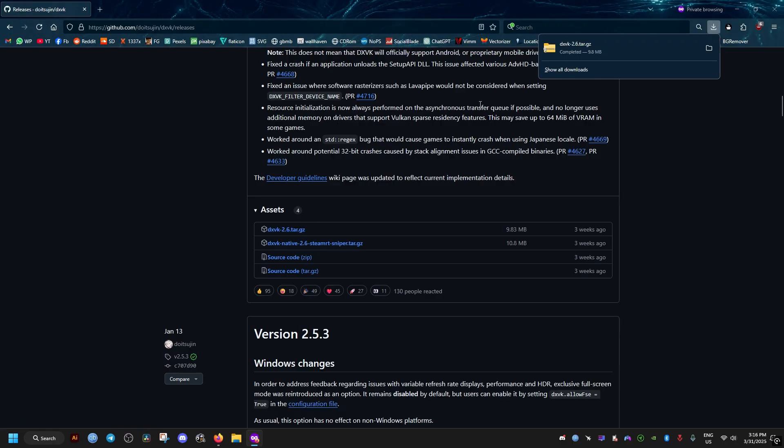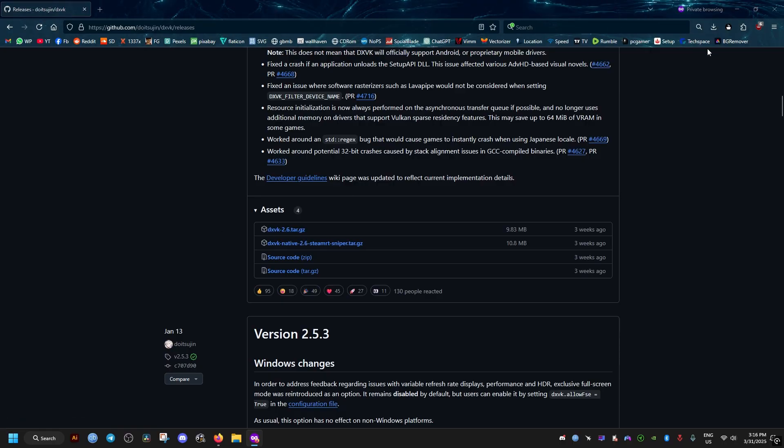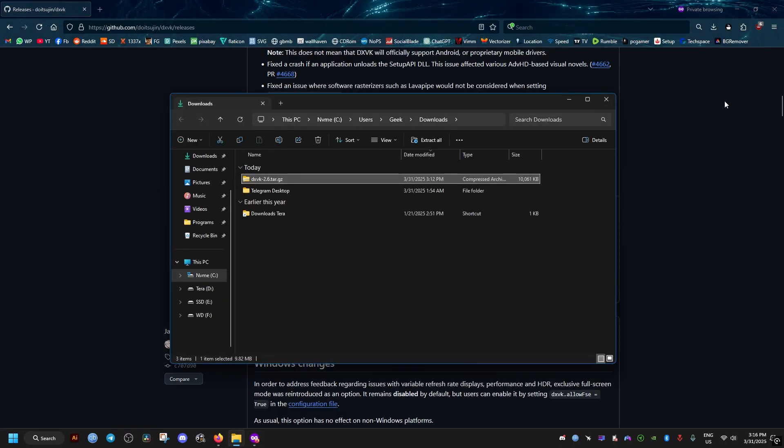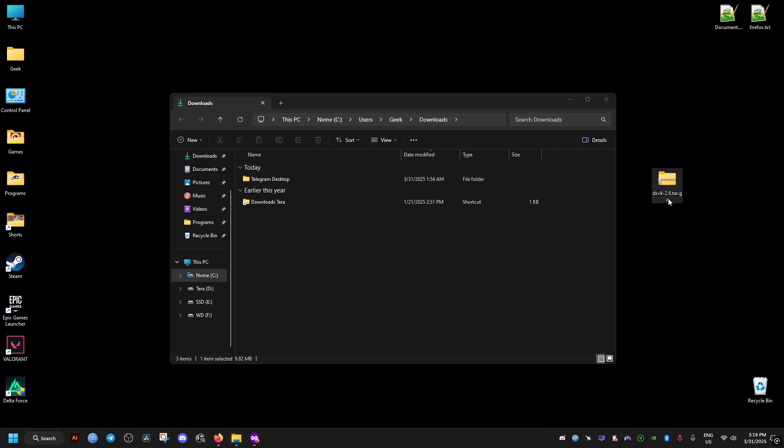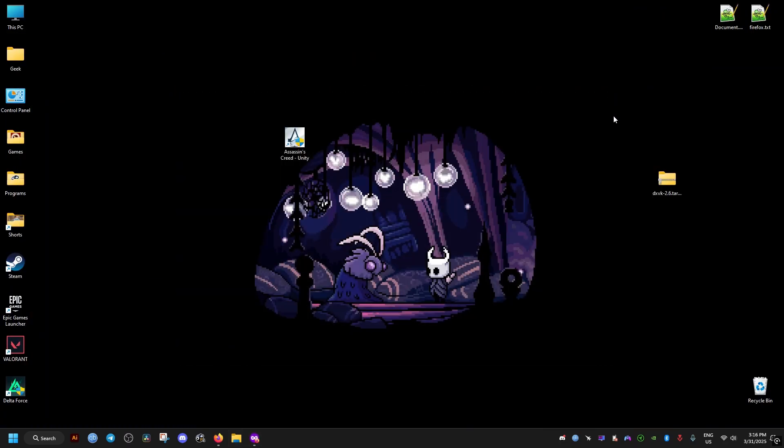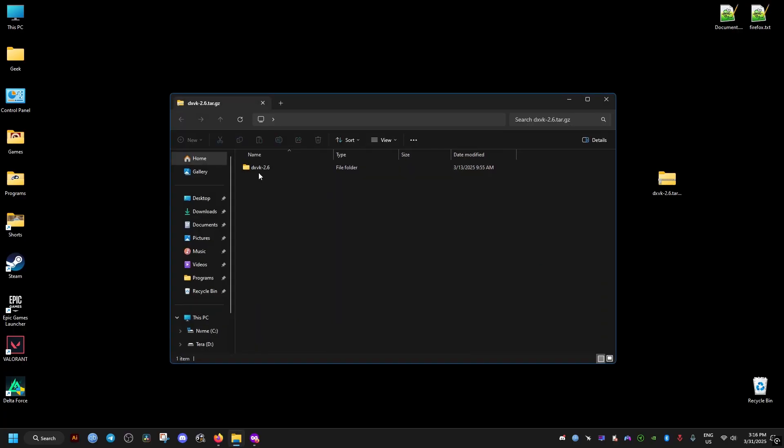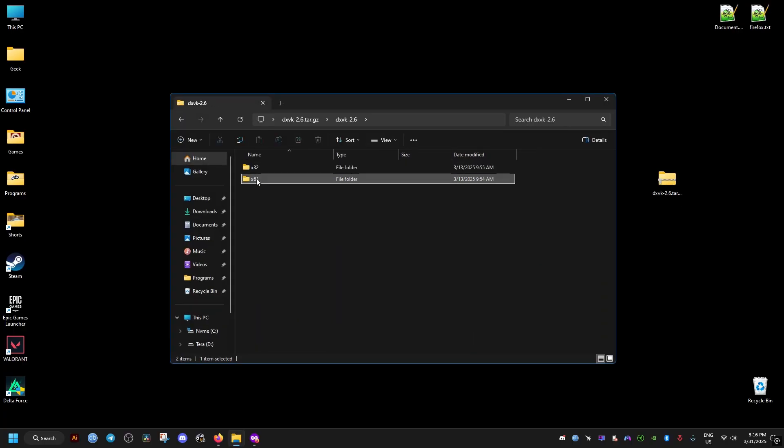After it's done downloading, we drag it to our desktop and open it. If you have Windows 11, it will allow you to open it directly like this.